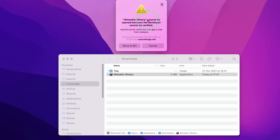If you've ever had this error message where you try to run an application but it gives this error 'cannot be opened because the developer cannot be verified,' then I'm going to show you how to fix this issue.